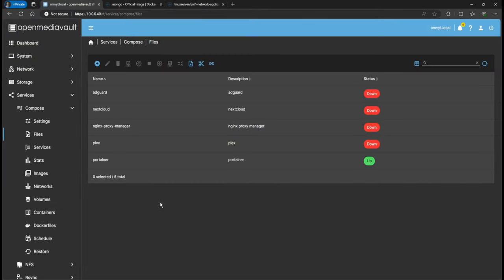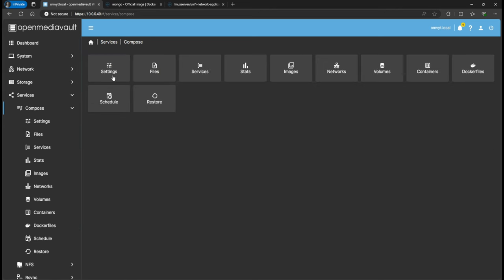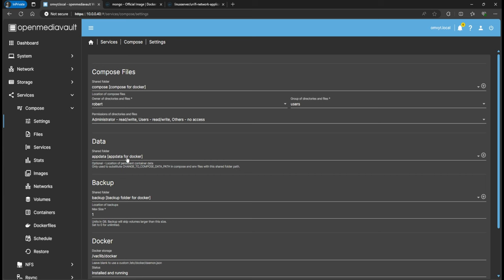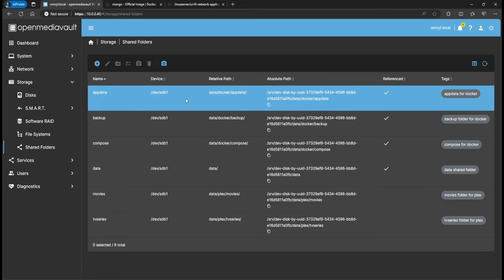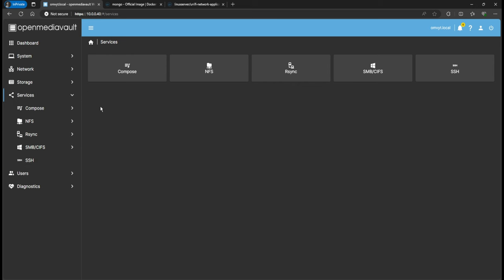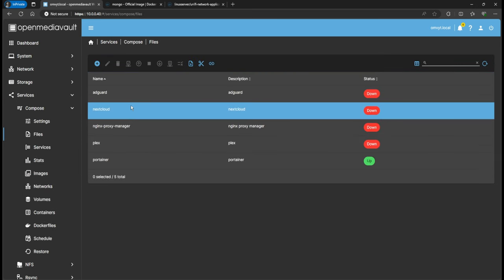First off, we're going to go to my OpenMediaVault. I already have it set up. If I go to Compose Settings, I have this 'app data' shared folder set up. I'm showing you this in case you're new to the channel - this is where I'm going to get those paths where we install the Unified Controller and MongoDB. This app data shared folder you would be seeing on Storage > Shared Folders. If you have more questions regarding this, I do have another video where I show a new installation of OpenMediaVault and installing Portainer.